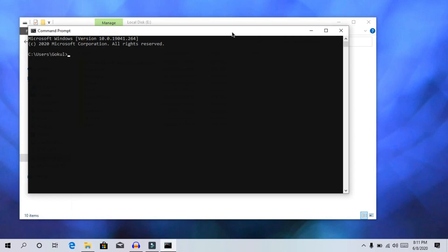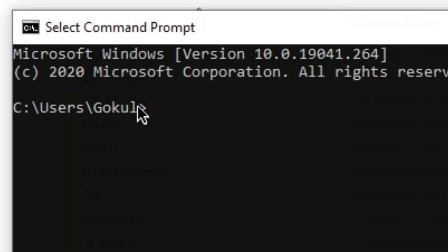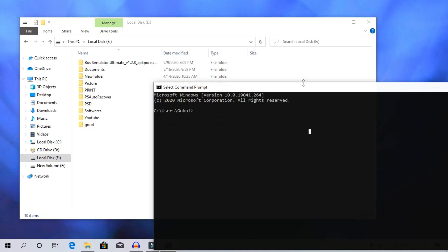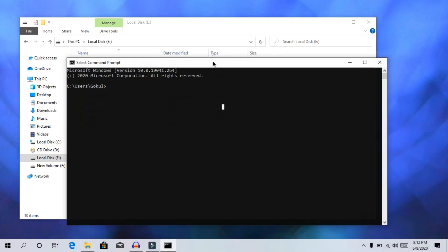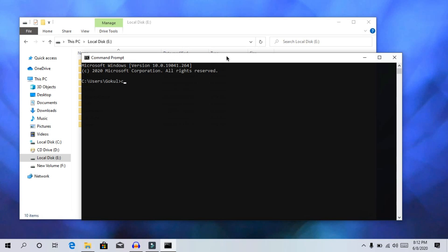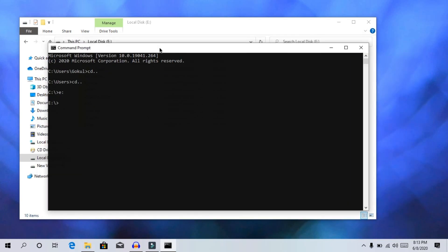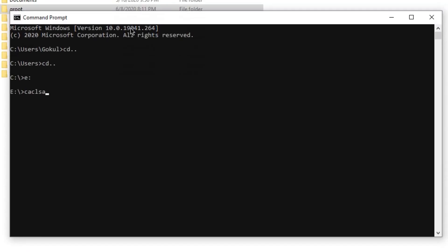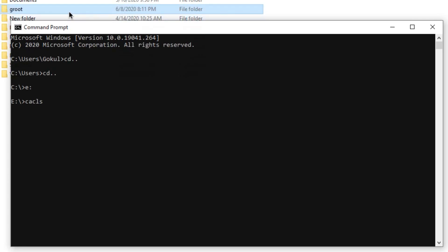Open the folder on the E drive. Use 'cd' to navigate to the E drive, then enter the Groot folder in the command prompt. Type 'cacls' followed by the folder name — for example, 'cacls groot'.